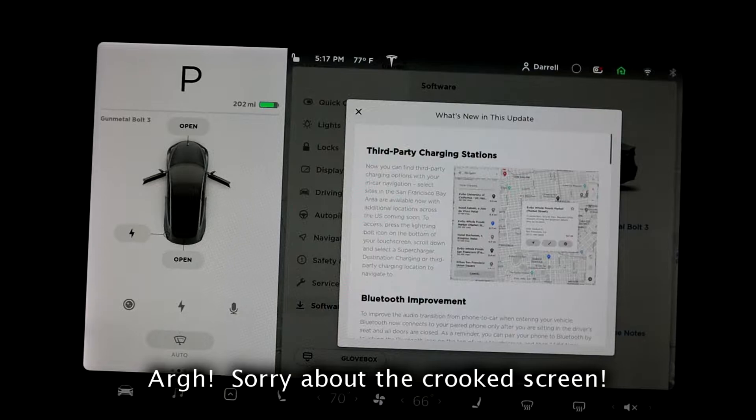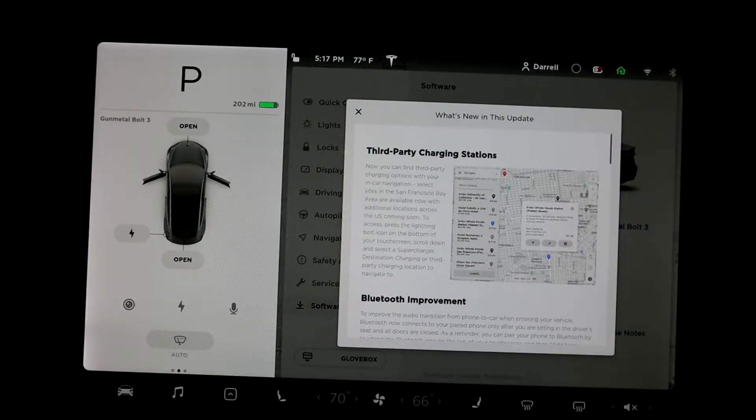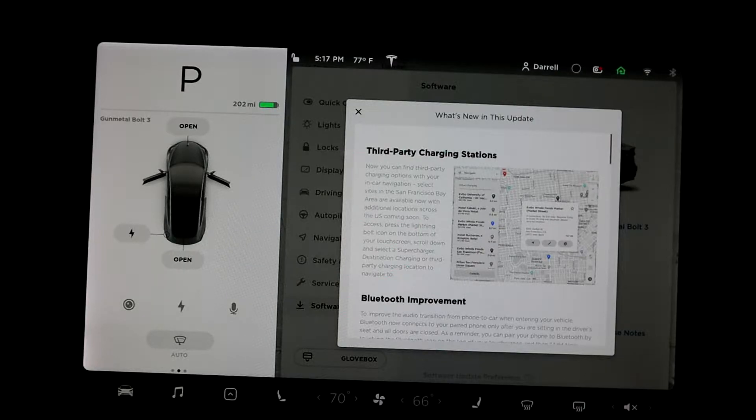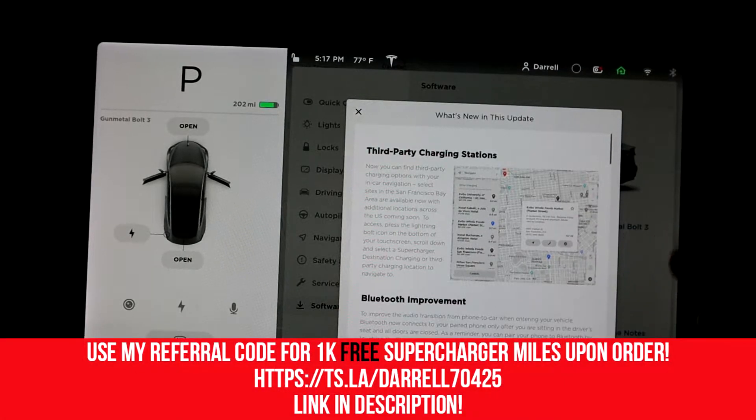Hey guys, so I just got 2020.8.1, which is the newest update, and I thought I'd go over the features. The first new feature is third-party charging stations. Basically what that means is